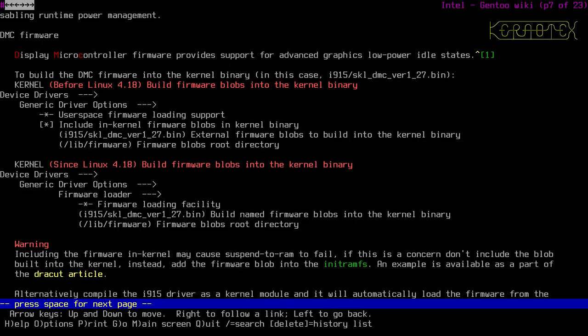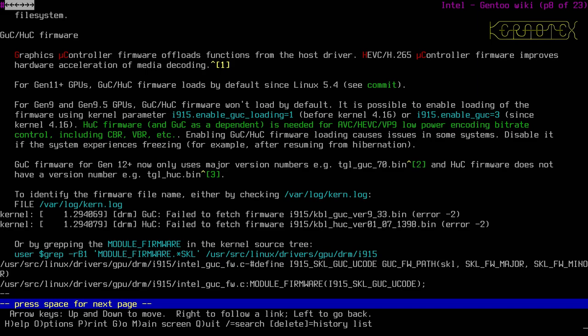I'm not going to be using suspend-to-RAM so that won't be a problem. Regarding GuC/HuC firmware — the graphics microcontroller firmware offloads functions from the host driver. For Gen 11+ GPUs firmware loads by default since Linux 5.4, so nothing to do there. For Gen 9/9.5 it won't load by default — you need to put a parameter on the command line.